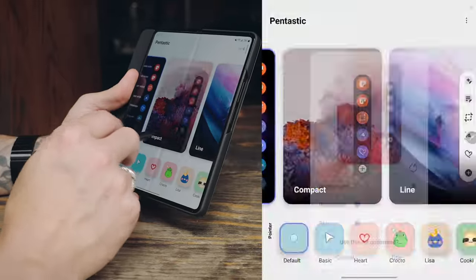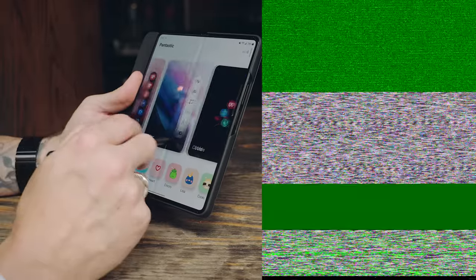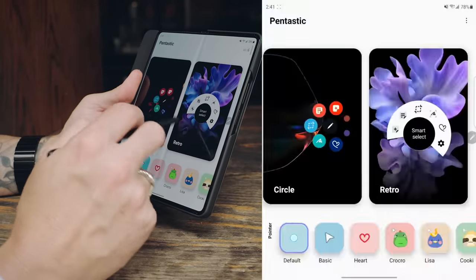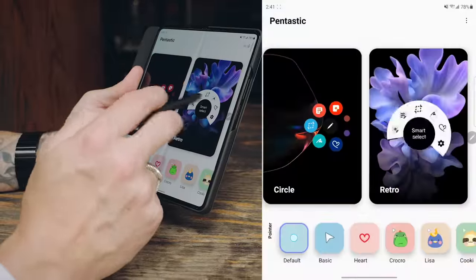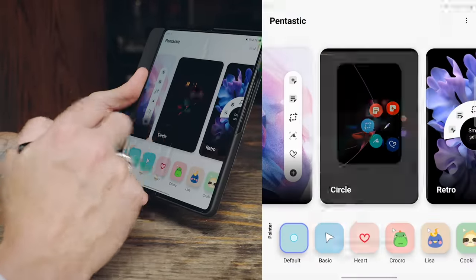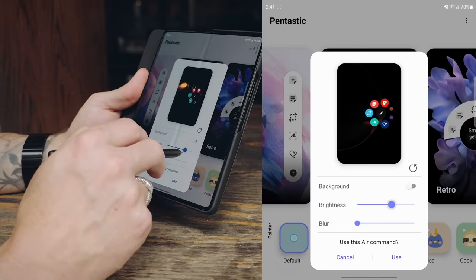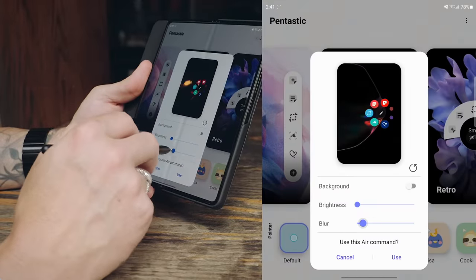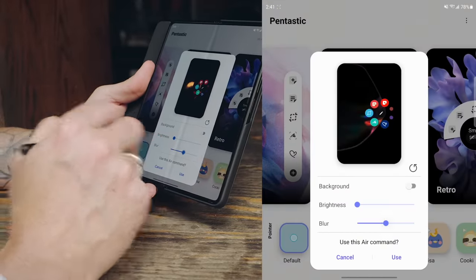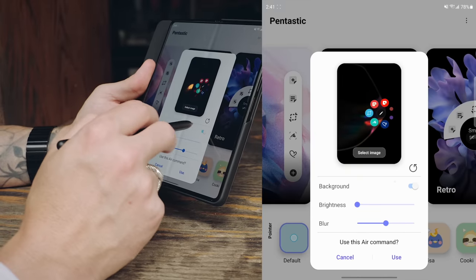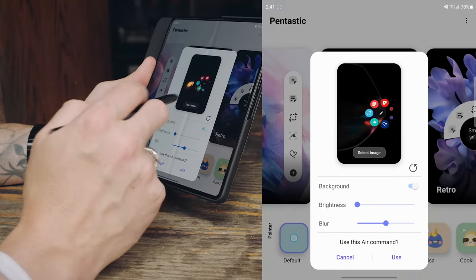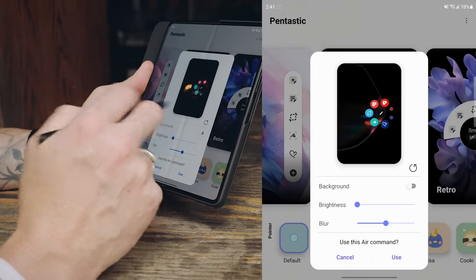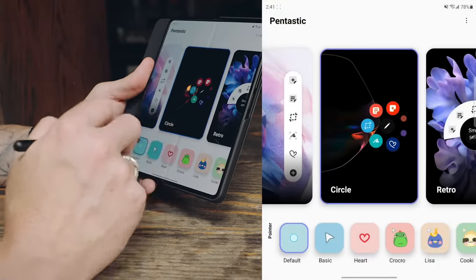You can do line. You could do circle. Retro, which is a throwback to old school galaxy note devices. Personally, I really like the circle. So I'm going to go ahead and select it. You can adjust the brightness of the background. You can adjust the background blur. So we're going to blur it a little bit. And then you can have it just completely like you could swap out the background for a different image, or you can use the background. So we're going to go ahead and use this setup.